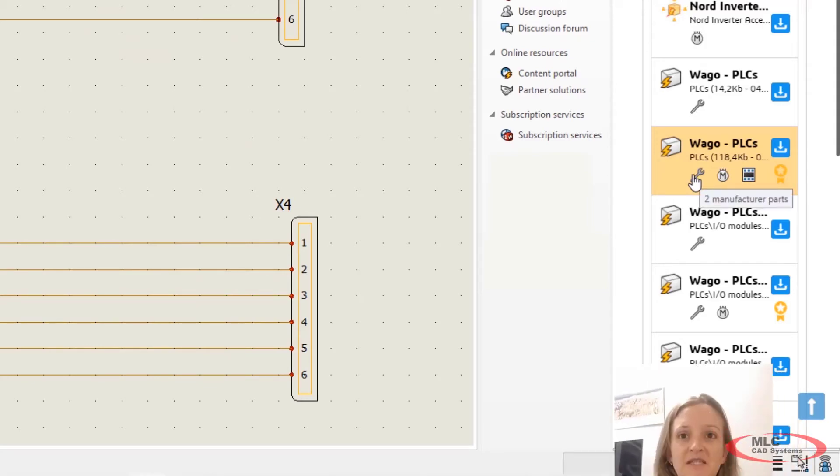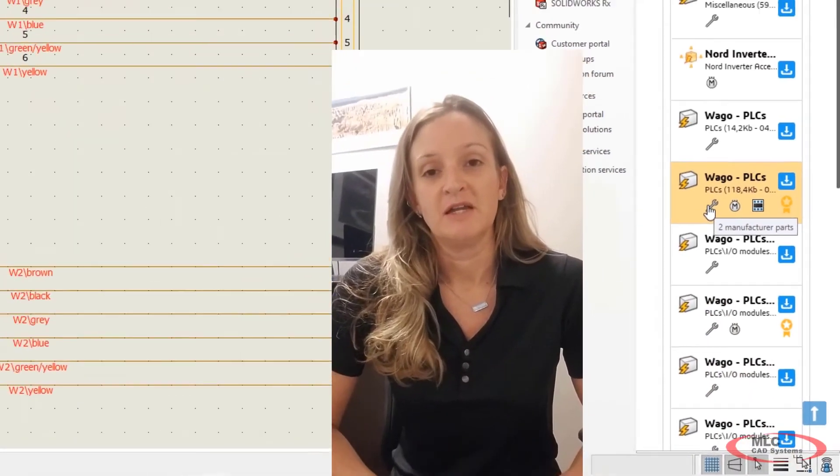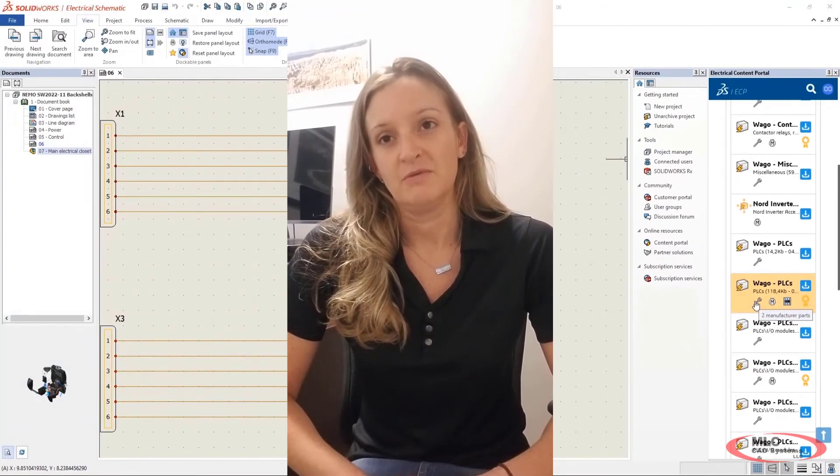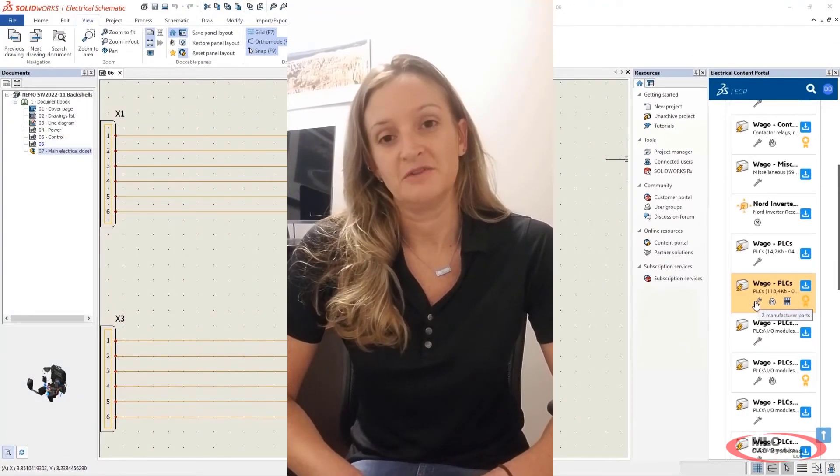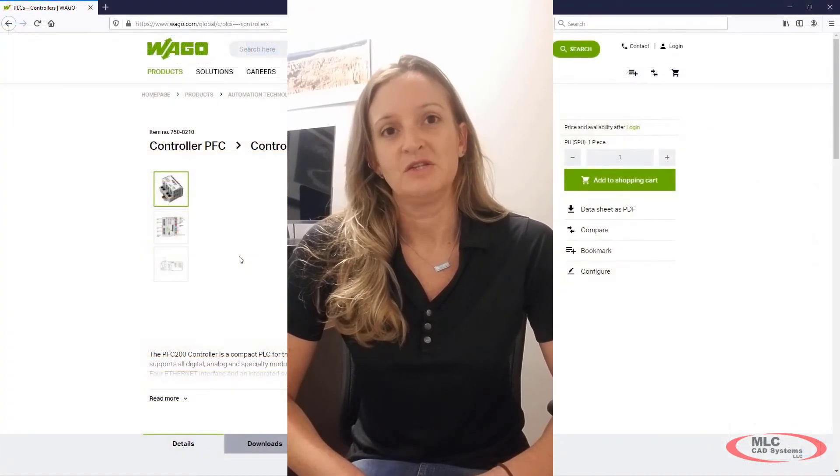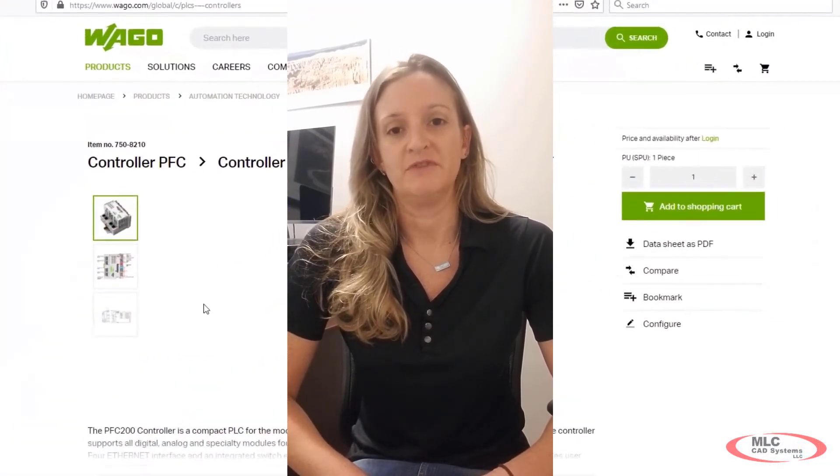Enhancements, such as being able to run an Electrical Content Portal directly within SOLIDWORKS Electrical, gives you the flexibility to work most efficiently.